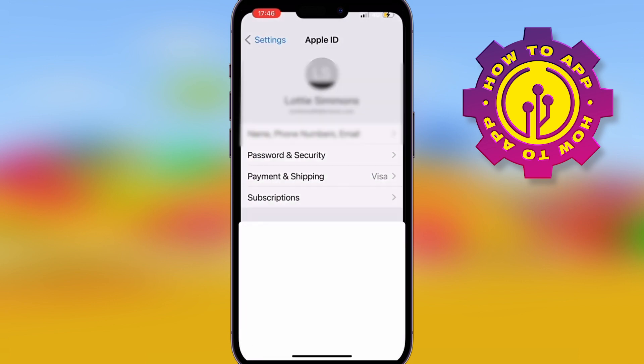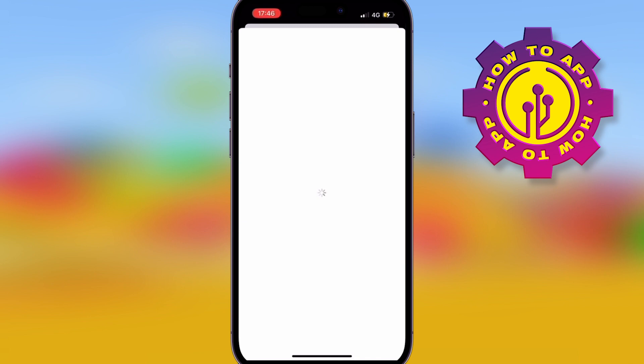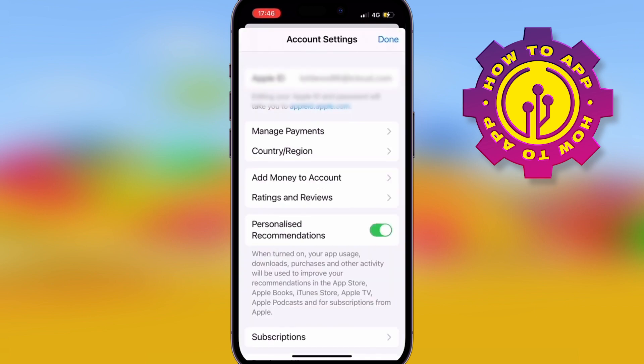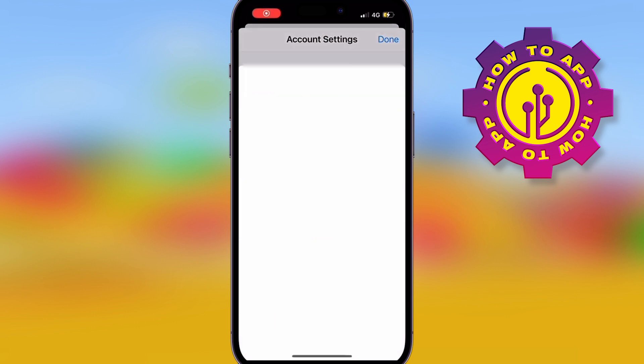Click 'View Account' and then you can actually change your country and region. The only thing you need to know is if you've got an active subscription somewhere else, it won't come up with this setting.